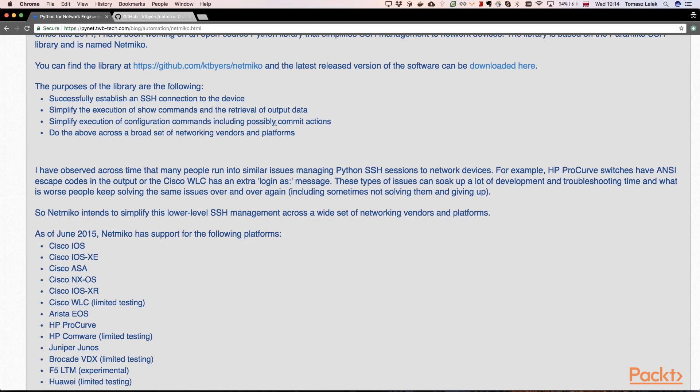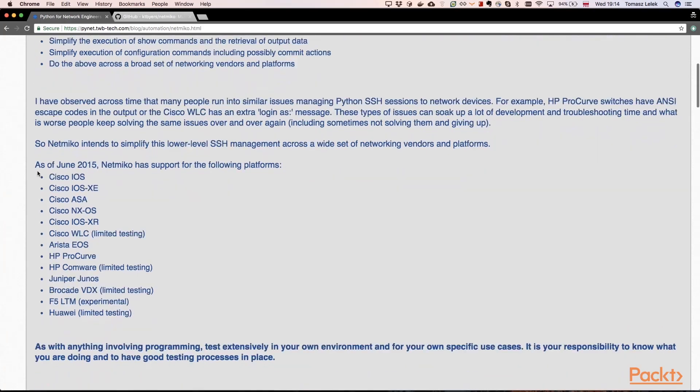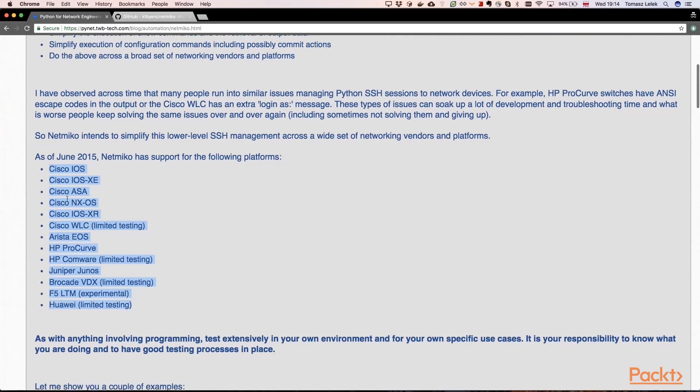So we can automate it using Python and that Netmiko library, and do the above across a broad set of network vendors and platforms. And we can see what kind of devices that library is supporting.